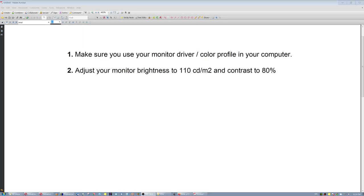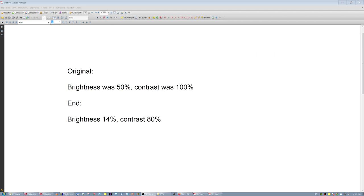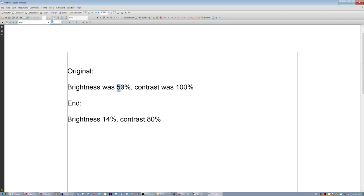Number two, adjust your monitor brightness to 110 candelas and contrast to 80%. When I bought the monitor, it had been preset by the factory at brightness 50, which is, let's call it 50%. Now the contrast was maxed out. After measurements, I had to adjust the brightness to 14% and the contrast to 80%.